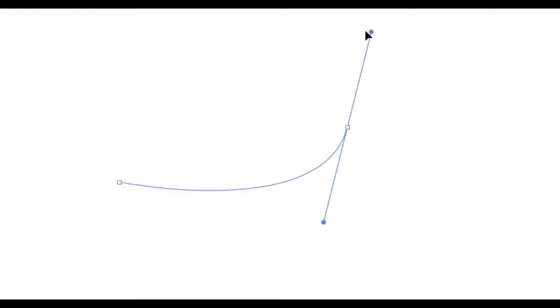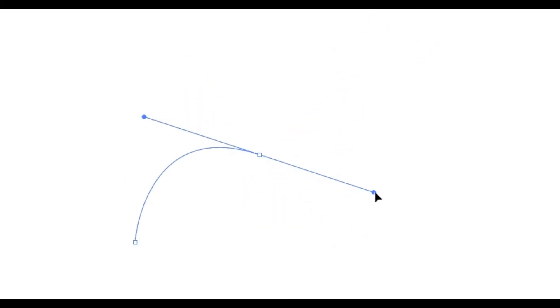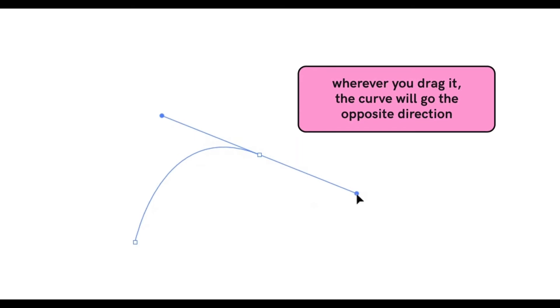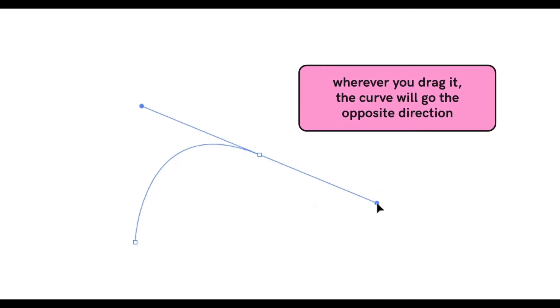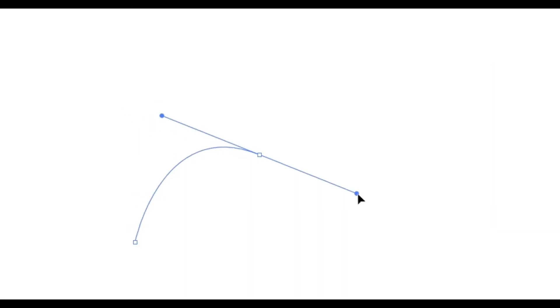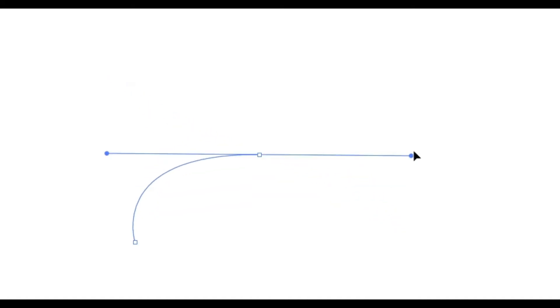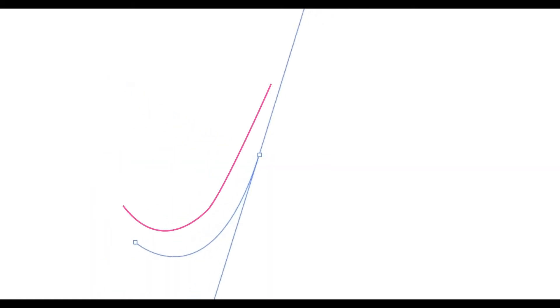To control the direction in which the curve faces, you just need to understand that wherever you drag it, the curve will go to the opposite direction. So for example, if I drag down the anchor handle, the curve moves upwards. If I move it up, it will curve downwards.